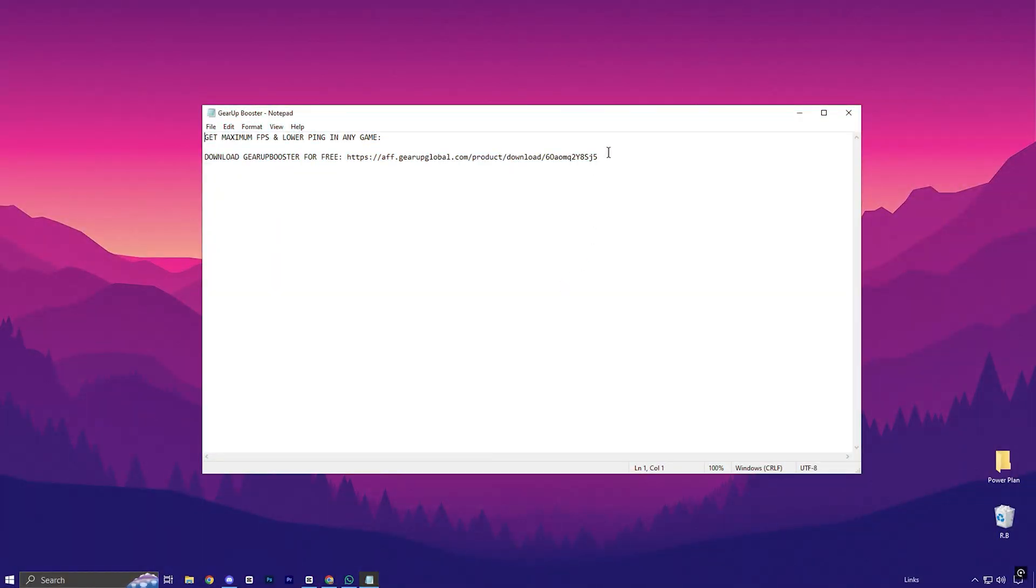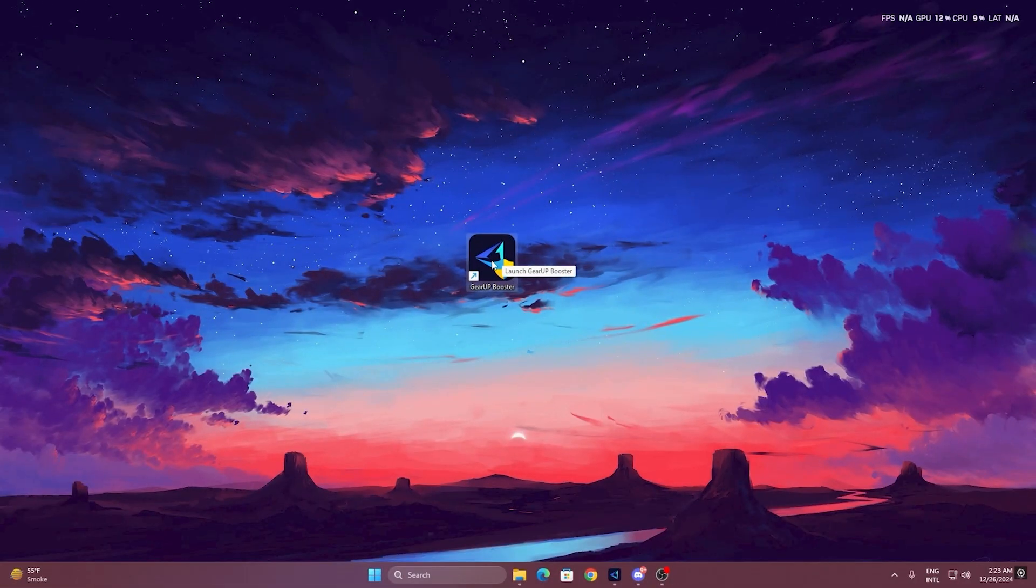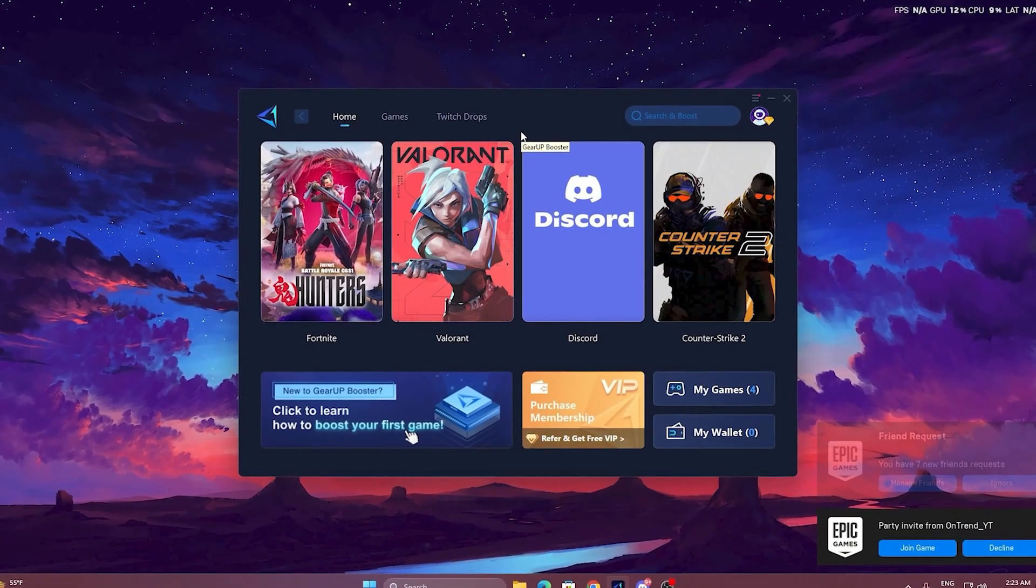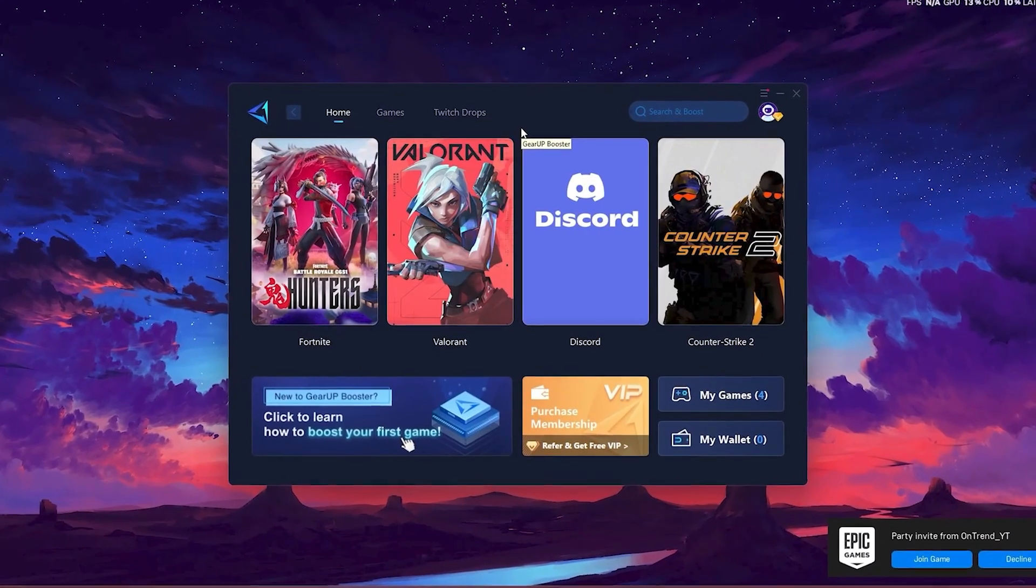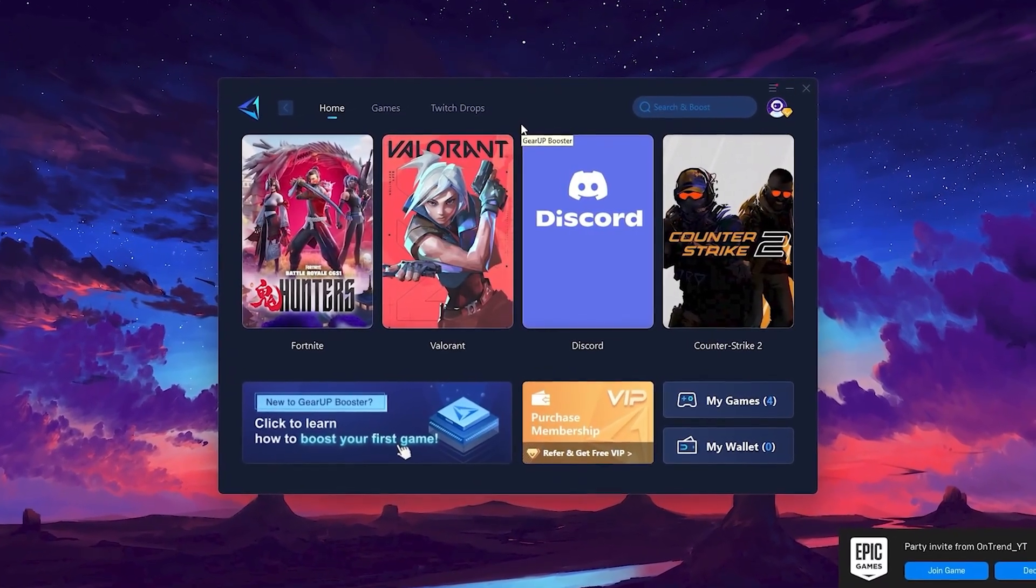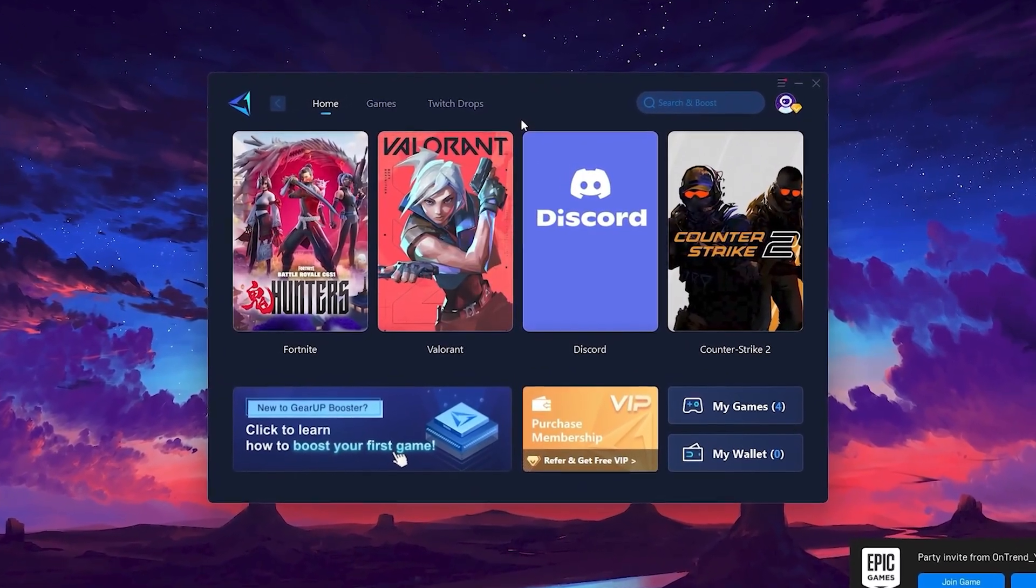To get started with Gear Up Booster, download the tool from the official website using the link in the description. After downloading, install it on your PC. Once installed, you'll see the Gear Up Booster interface.